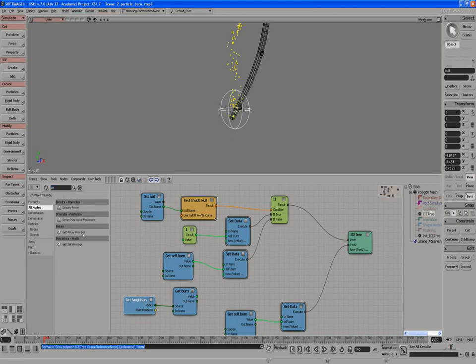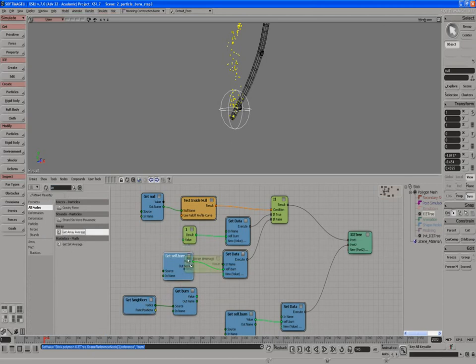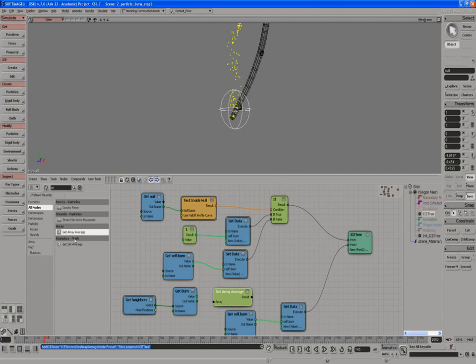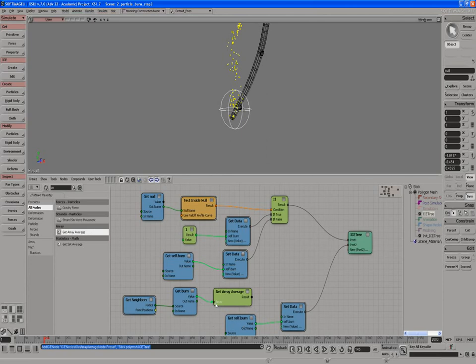There's two averages: ArrayAverage and SetAverage. We're going to use the ArrayAverage because that gets per-point average, where the SetAverage will just give you a single average value from all the points. We'll bring the value into ArrayAverage.